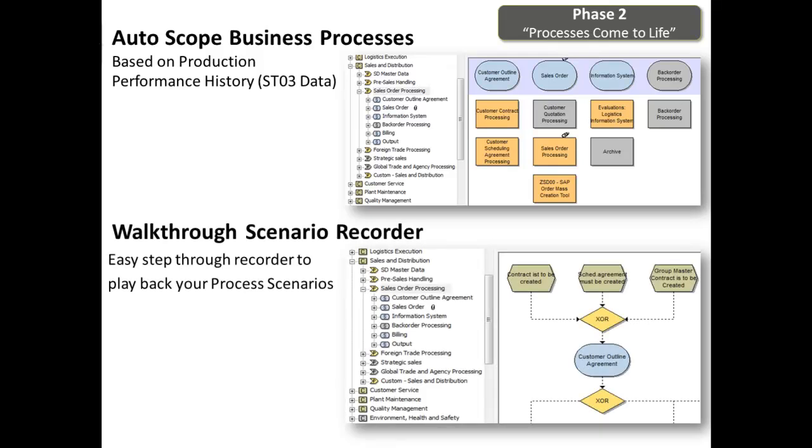LiveModel walkthroughs are process recordings of your scenarios. This is an easy-to-use, step-by-step process recorder. You may have one process flow diagram with several walkthrough recordings, one for each scenario.